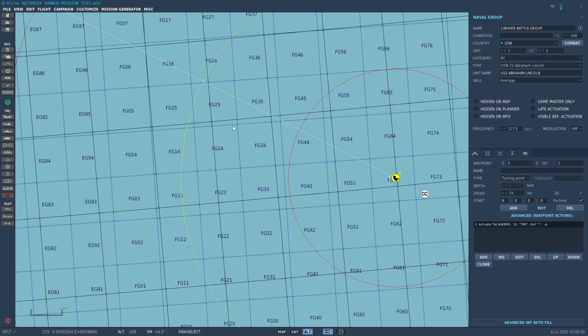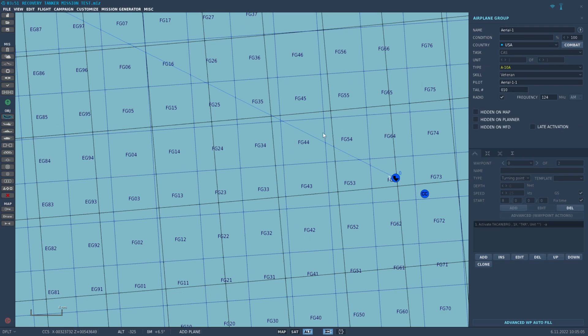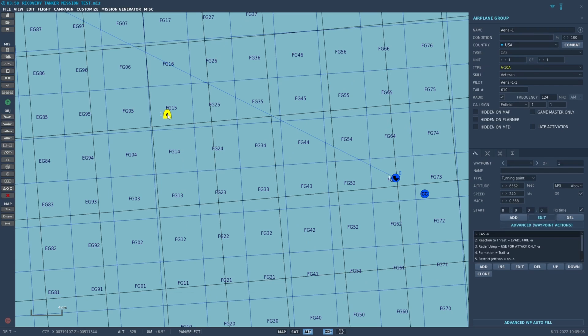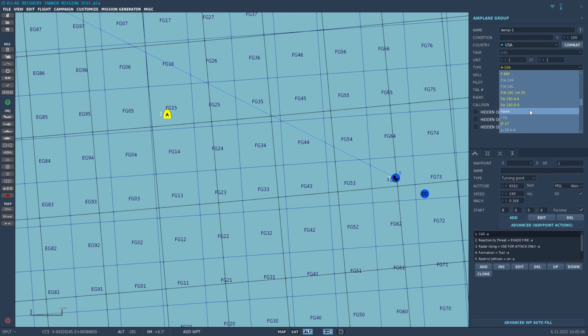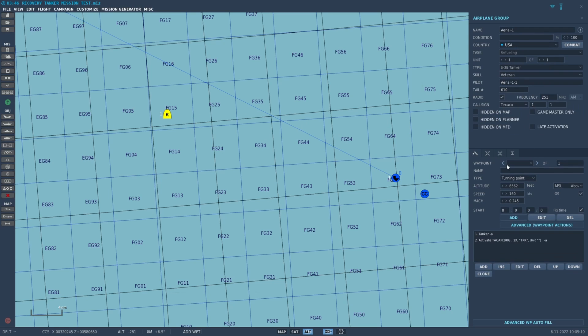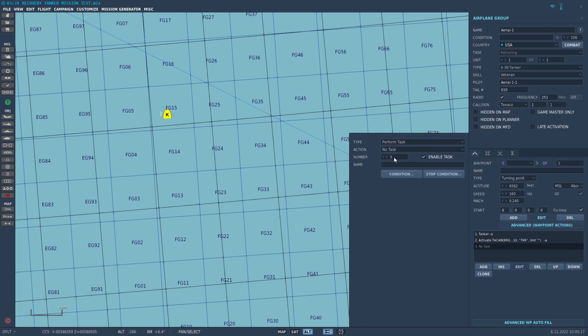So let's see how it goes. Let's select a tanker - we'll go with an S-3 tanker. And where this recovery tanker lies is in your advanced waypoint actions. We'll add under perform task, down at the bottom, recovery tanker.